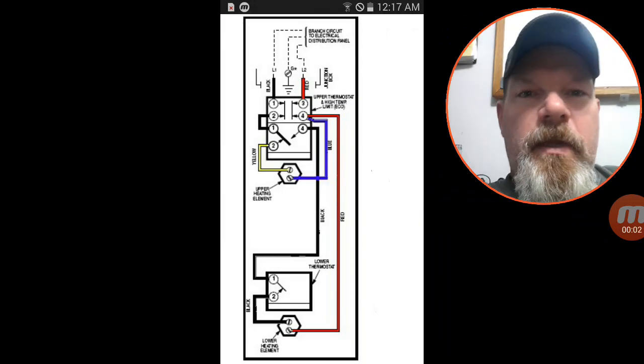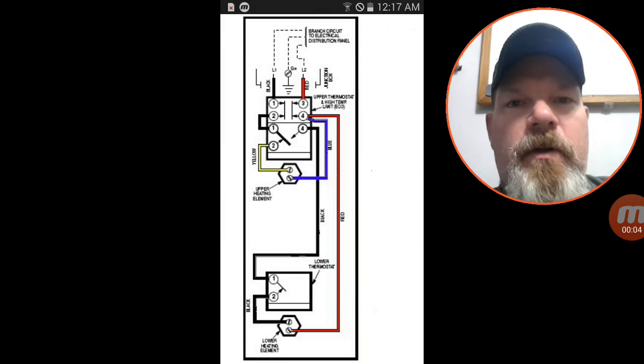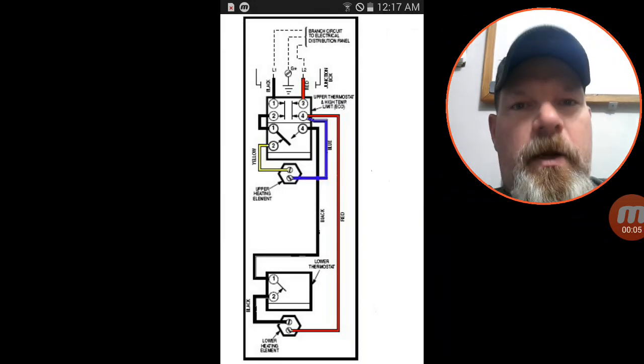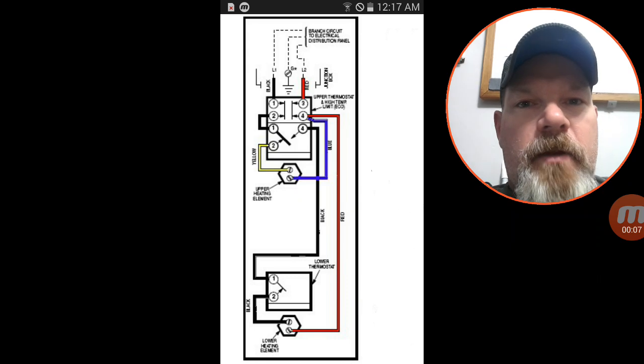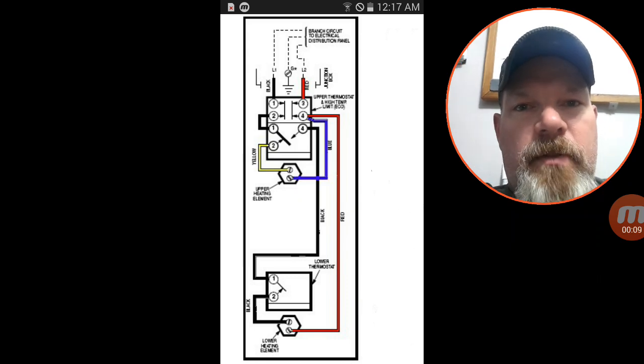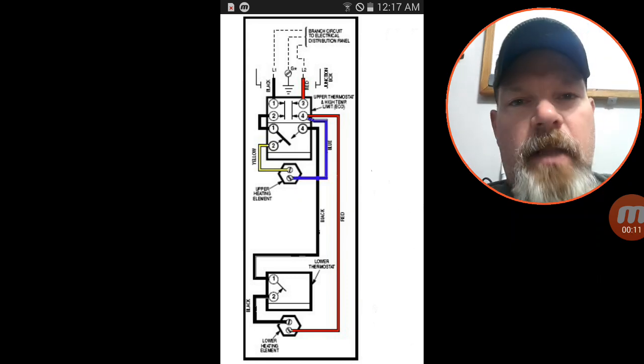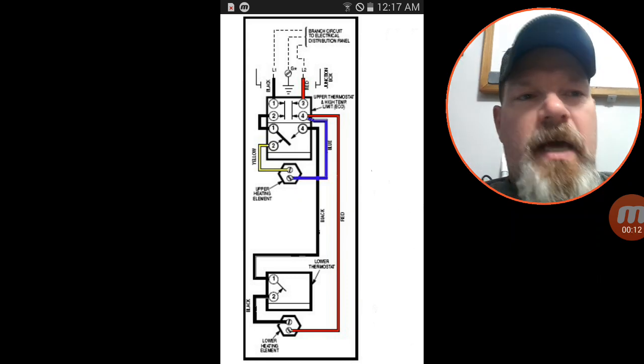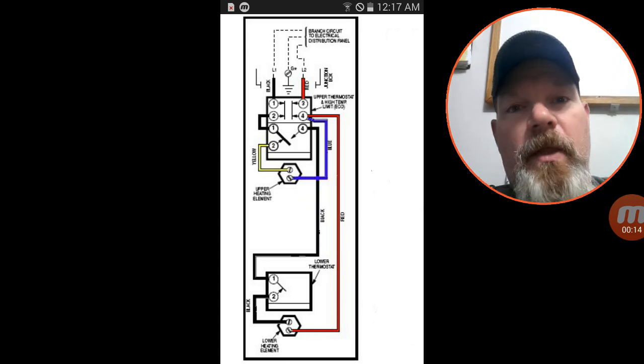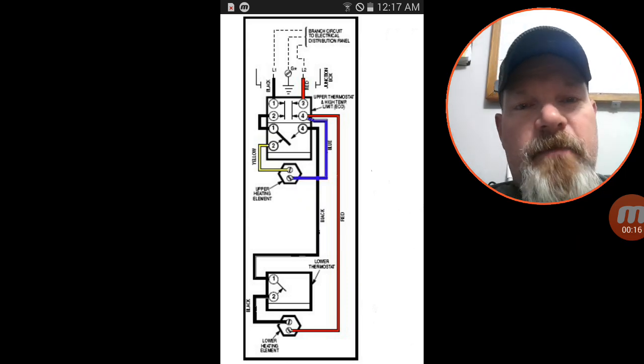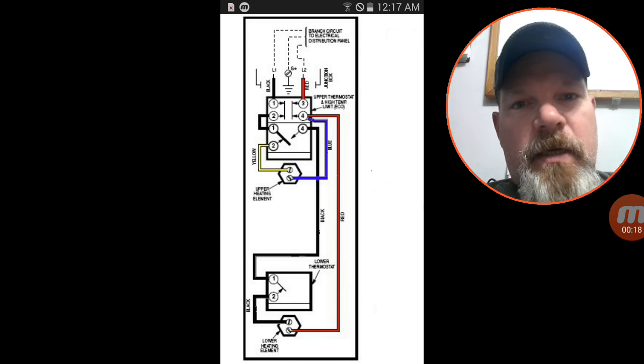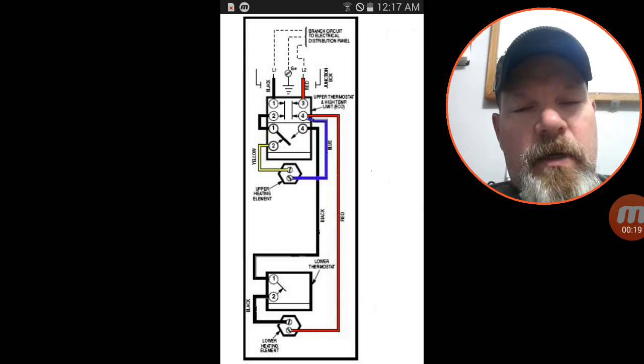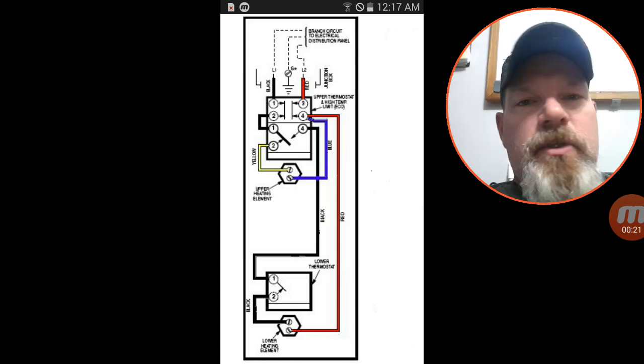Hey everybody, back with another video. Today we are going to cover an electric water heater. We're going to go over the wiring schematic and explain how this thing works. I know it baffles a lot of people, so hopefully by the time we get through the end of this video you will completely understand how an electric water heater works.